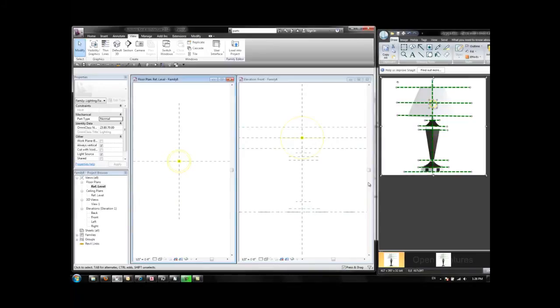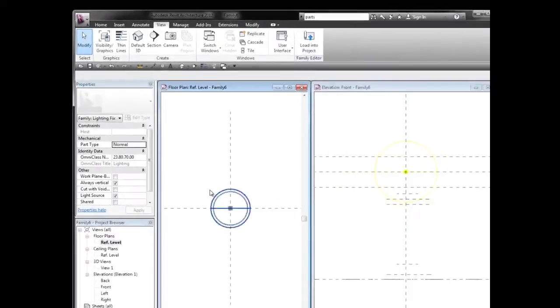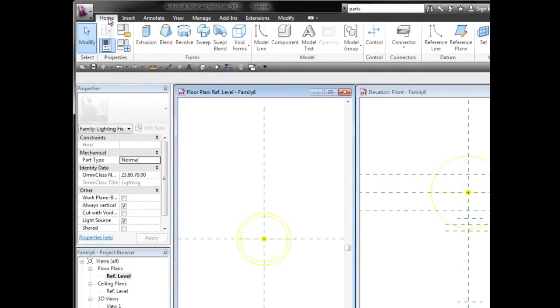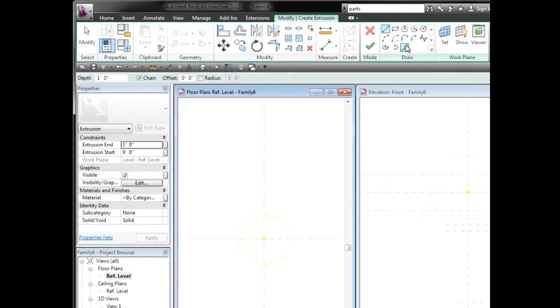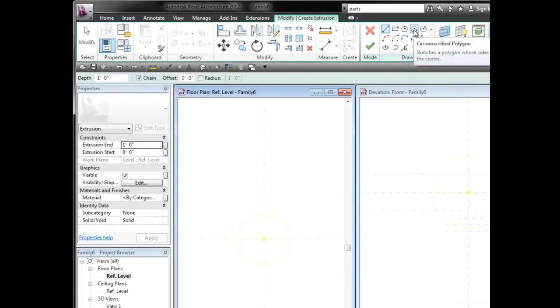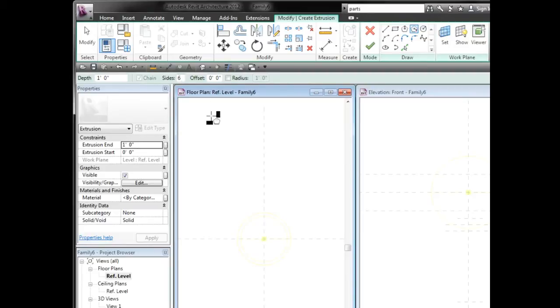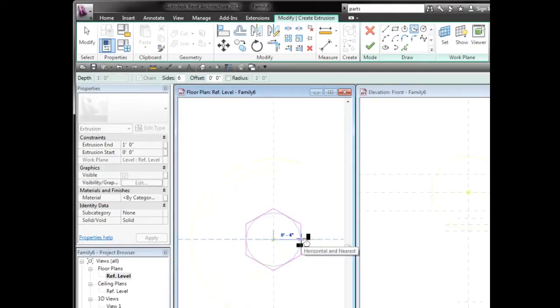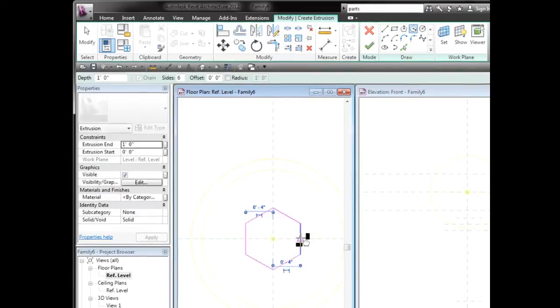So the first object we need is this base which I'm going to do with an extrusion. Home, Extrusion, then I'm going to use this polygon with 6 sides and I'm placing my center point here and I'm going to provide a distance of 4 inches from the center.